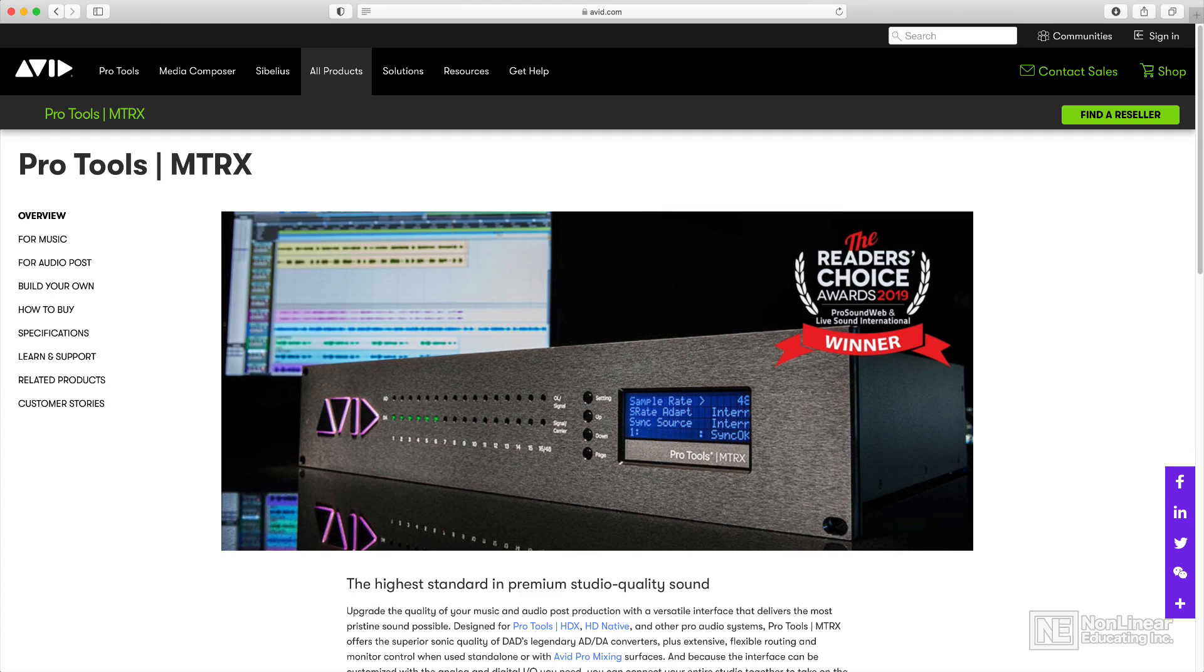I just want to make it very clear that Pro Tools does not require a specific audio interface or specific hardware to run. You can use just about any third-party USB or Thunderbolt interface with Pro Tools.